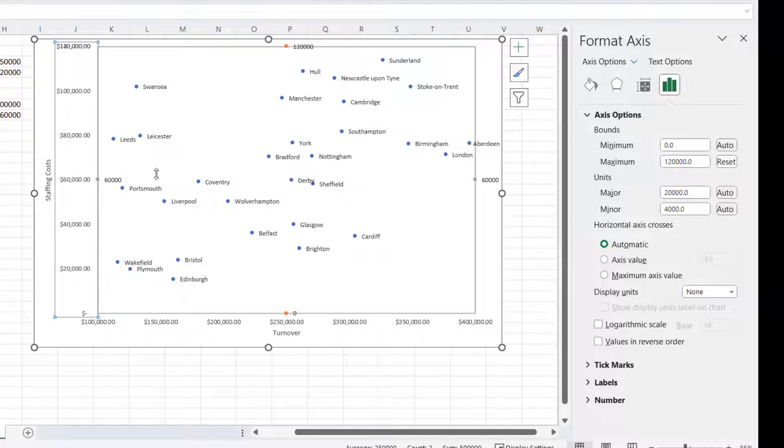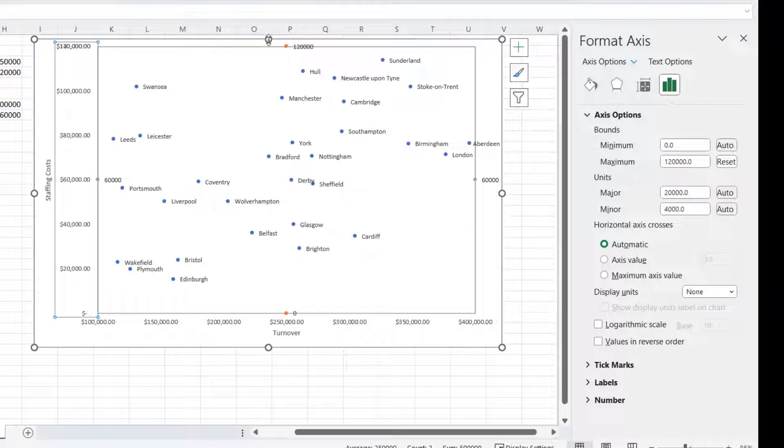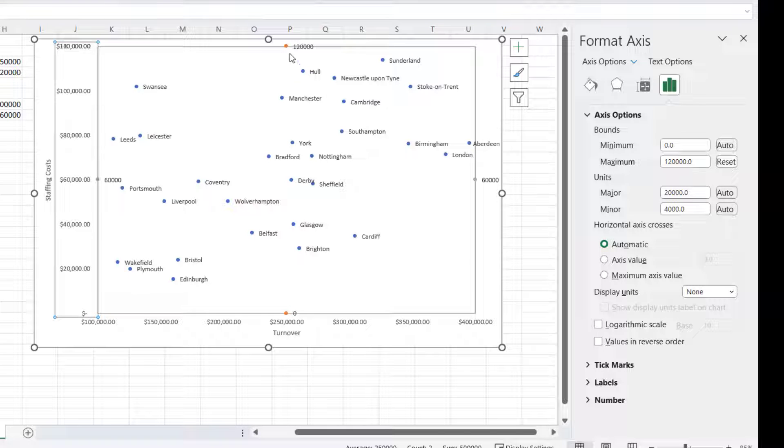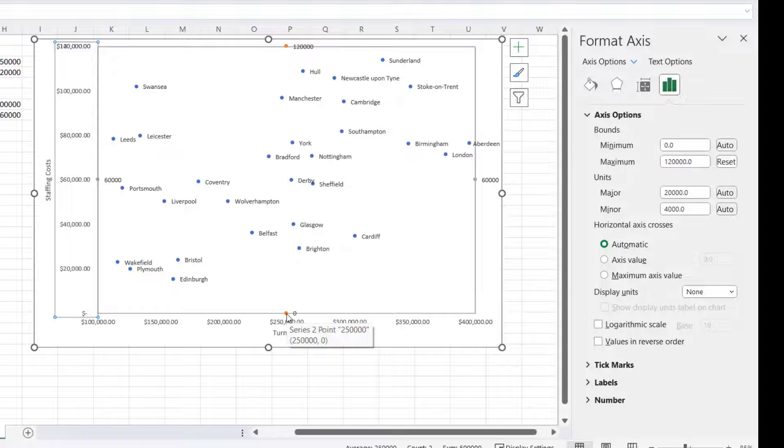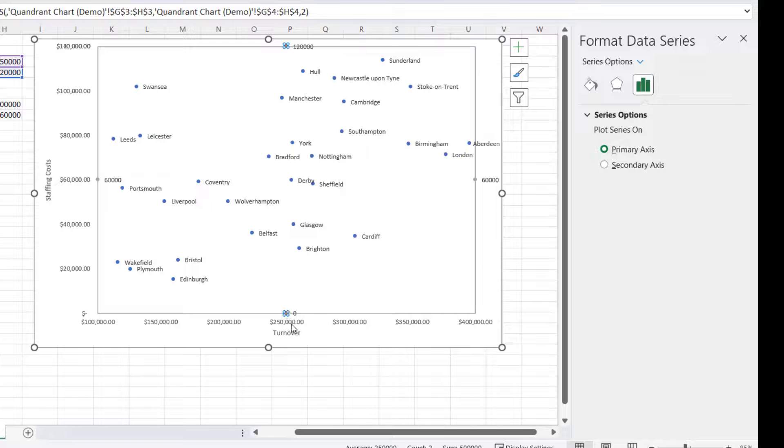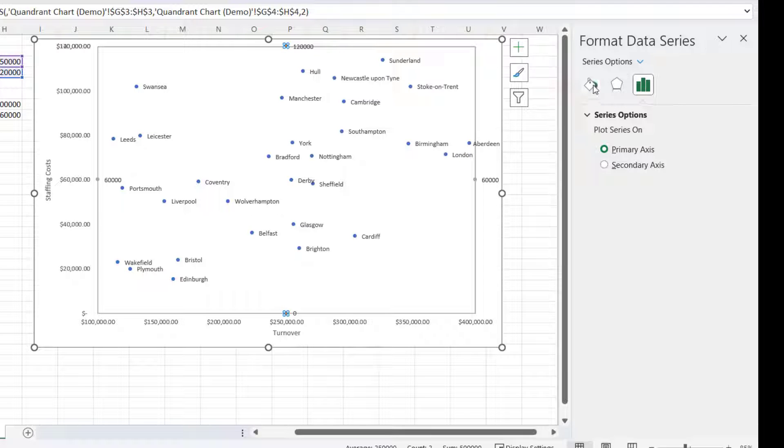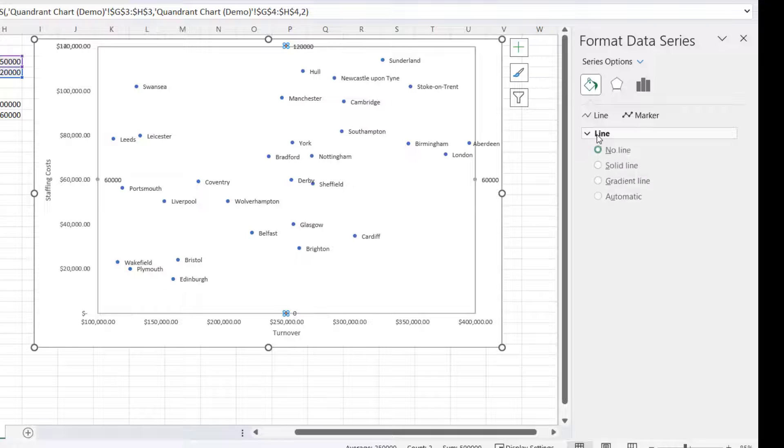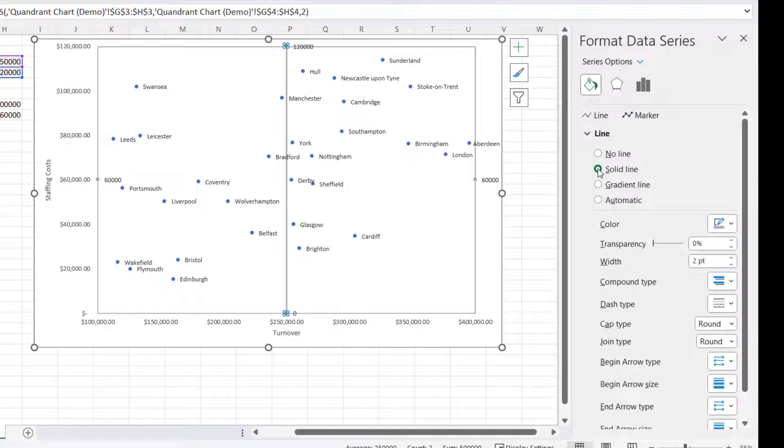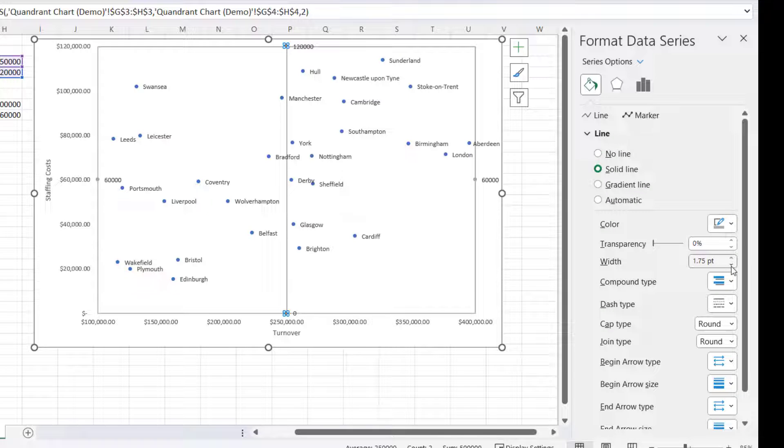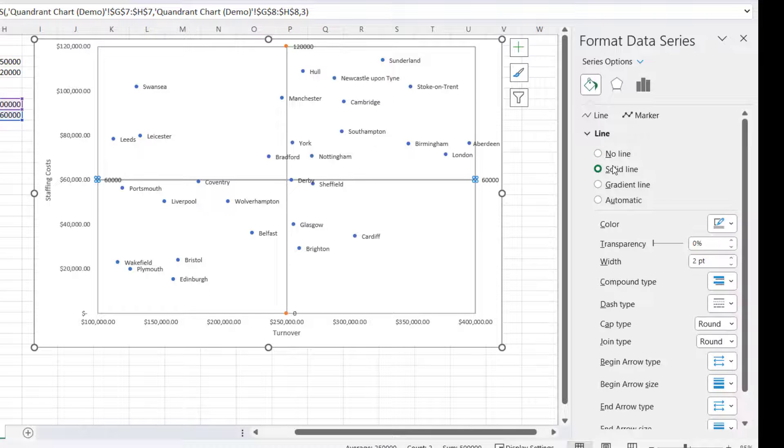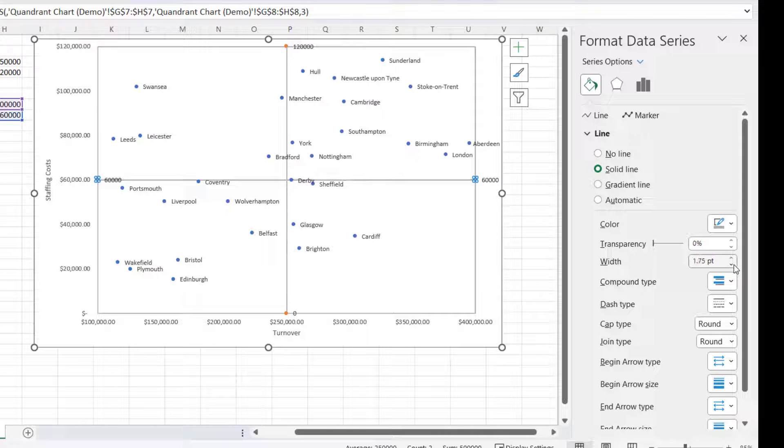So I have the two coordinates for each line. Now to create the line between the coordinates, this is what you do: double-click on one of the markers there, click on the Fill and Line button, expand Line if necessary, go to Solid Line, and then change your width - I'm going to make it 1.25. There's my vertical line. Now I'm going to do the same for the horizontal line, so I select the marker, Solid Line, change the width to 1.25.